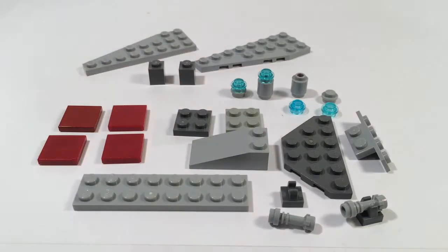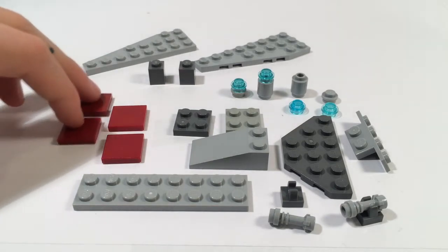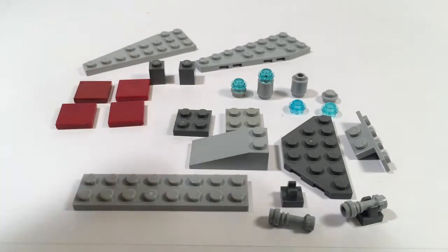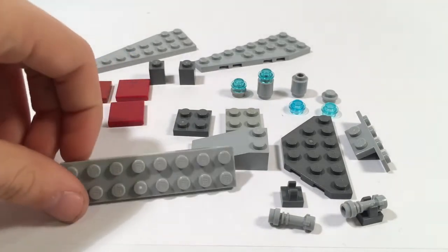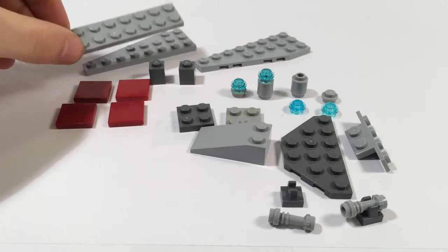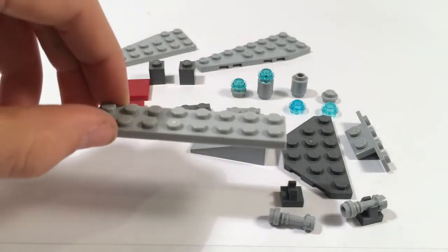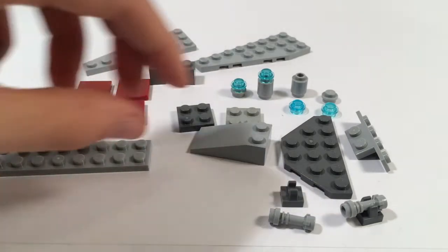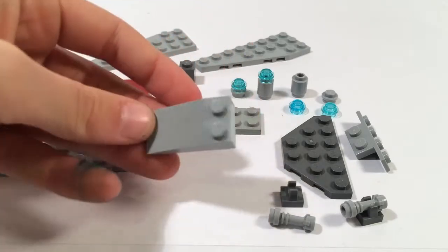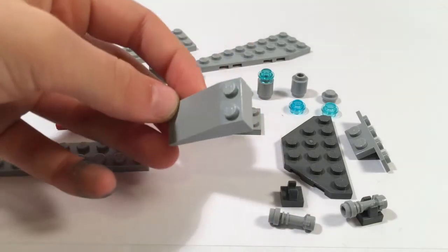You also need either four 2 by 2 dark red tiles or a configuration of 1 by 2 dark red tiles or 1 by 8 dark red tiles. You also need two 2 by 2 dark blue tiles. You also need one 2 by 8 light blue tiles.